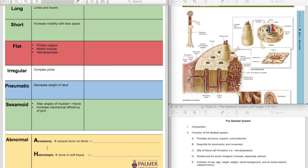Heterotopic. Hetero means other, as opposed to homo means the same. So hetero, other, topic means place. So heterotopic, other place. And if you can't remember other, think of like homosexual, heterosexual. Homosexual is attracted to the same sex, heterosexual is attracted to the opposite sex. Hetero, opposite or other.